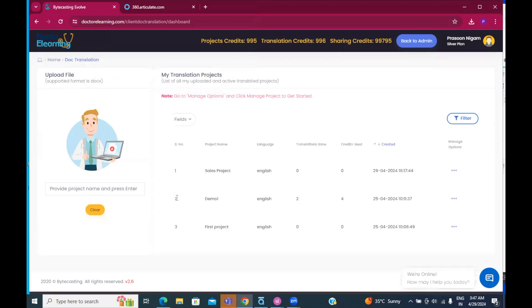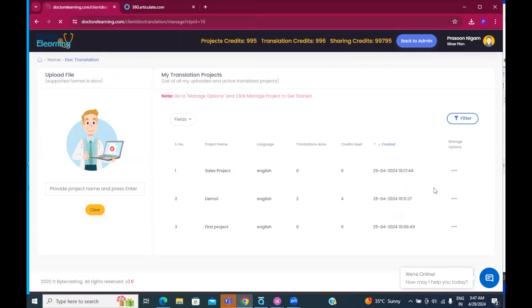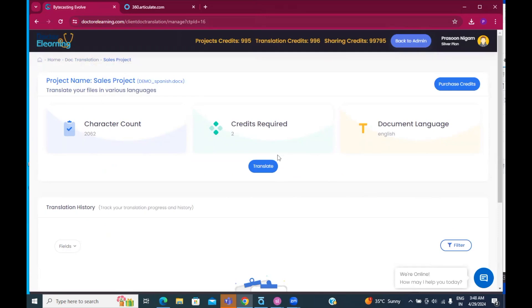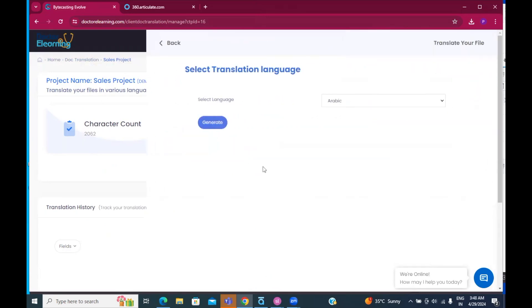And then I'm going to upload this file into the DrElearning system. It will take a few minutes. And as you can see, this project is over here. Now, I'm going to go and manage this project. As you go to Manage Project screen, you'll see some statistics. And then you can press this translate button.